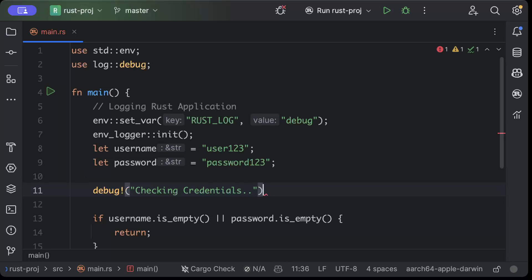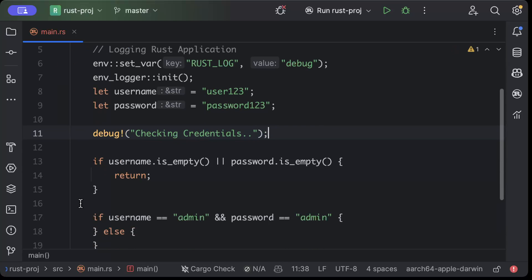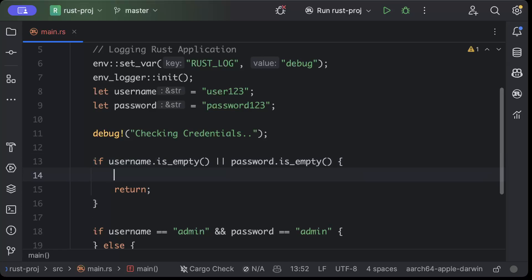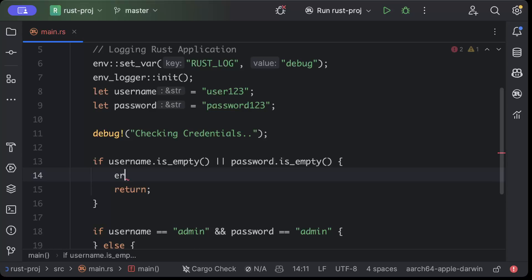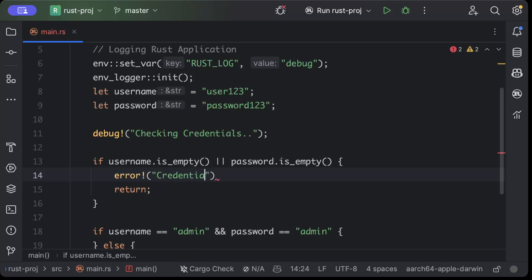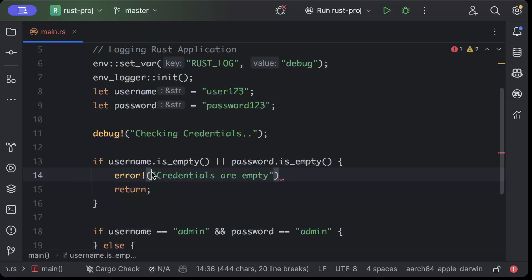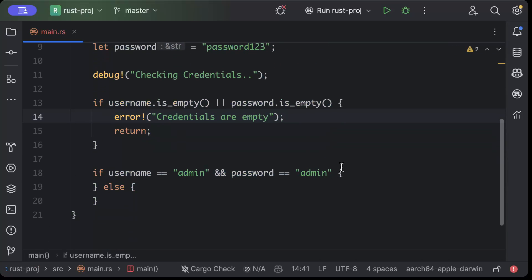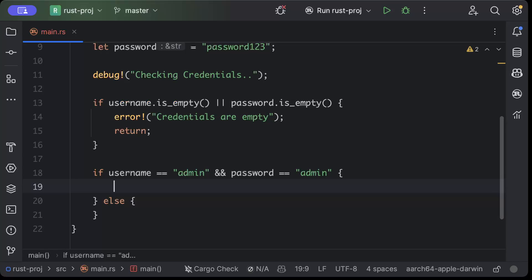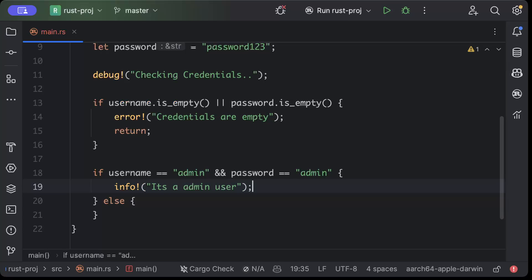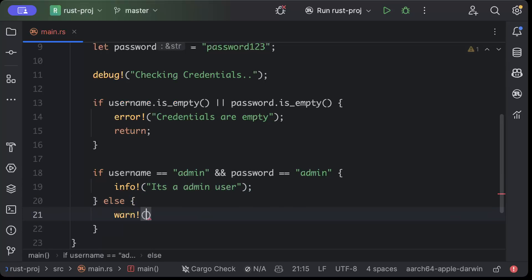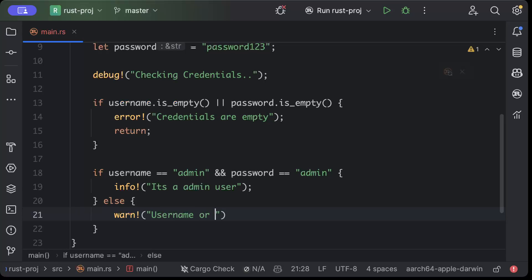And here we want to add info, so basically the info we want to add, or let's say add error from here which is credentials are empty. And here we want to add info, it's admin user. And then here we want to add a warning saying username or password is invalid.